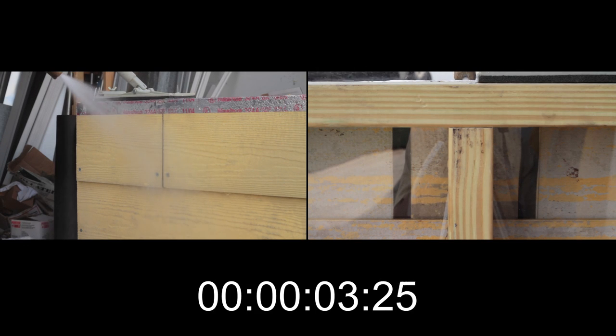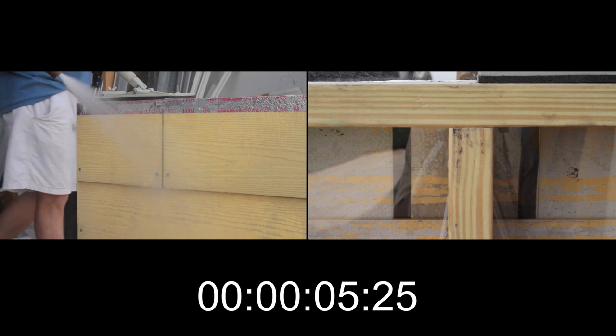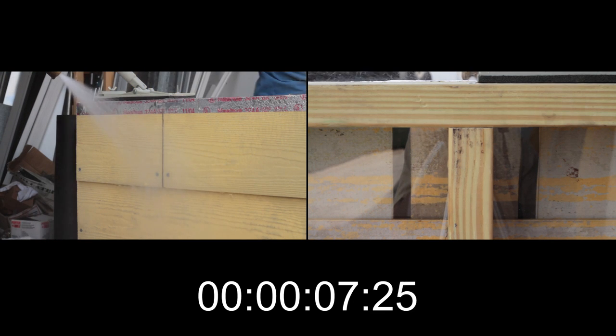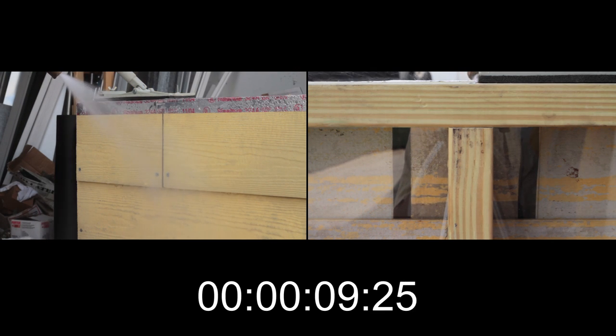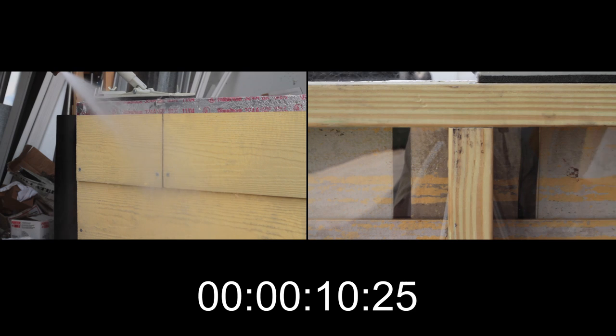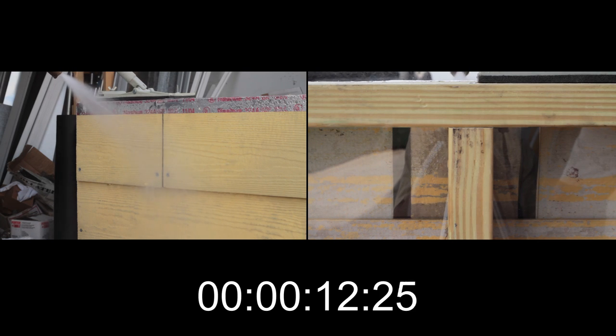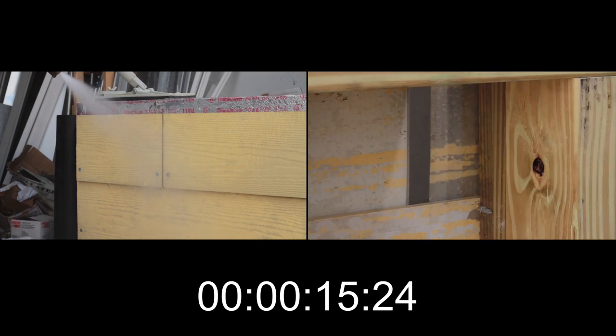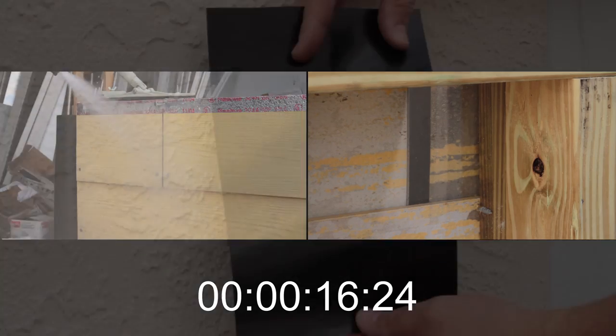We will begin spraying the water on the butt joint for the duration of the video, over four minutes, purposely allowing the water to make contact with the outside membrane. You will be amazed to see the flow of water as it enters the butt joint.